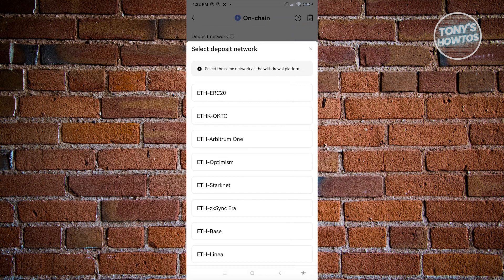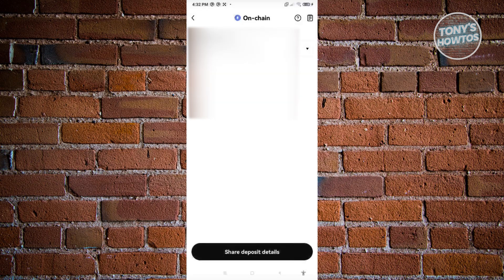It's going to ask you to choose a network. Ensure that you are choosing the correct network here — if you're not using the same network from the source into your wallet, your funds might not arrive in your account. Make sure you are using the same network when making the transfer, or communicate with the sender so you're both using the same network. In this case, let's select the first one.